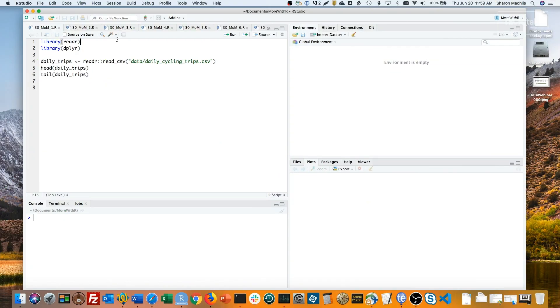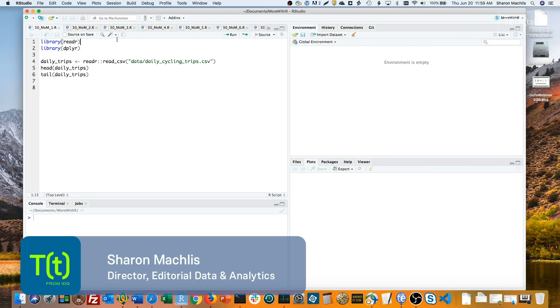Hi, I'm Sharon Makliss at IDG Communications, here with Episode 30 of Do More with R: Month over Month and Year over Year Calculations.